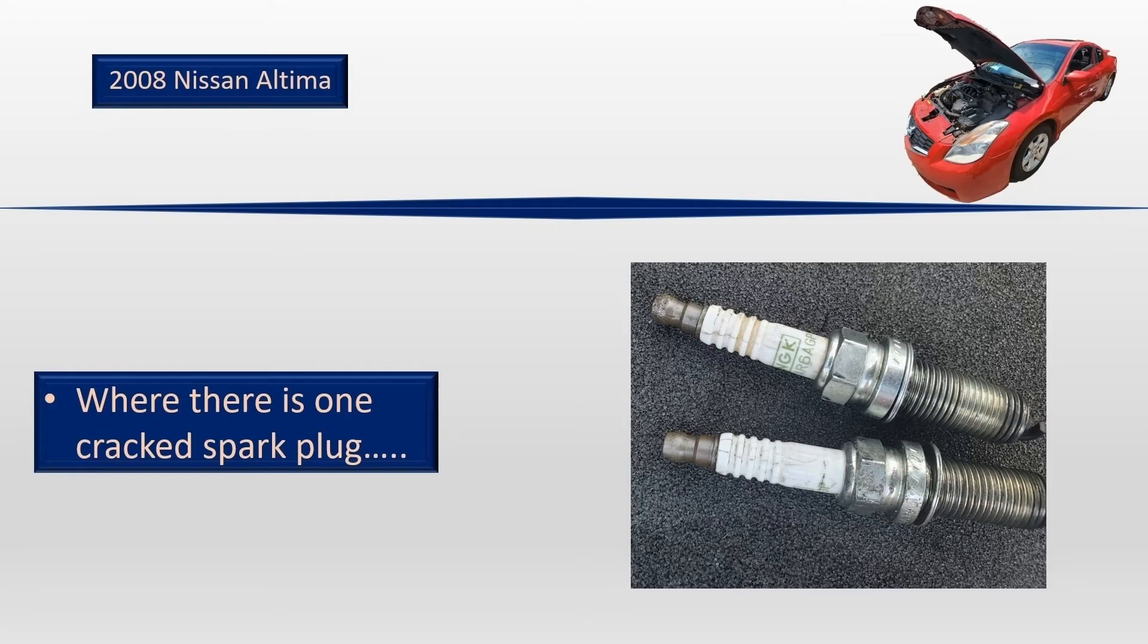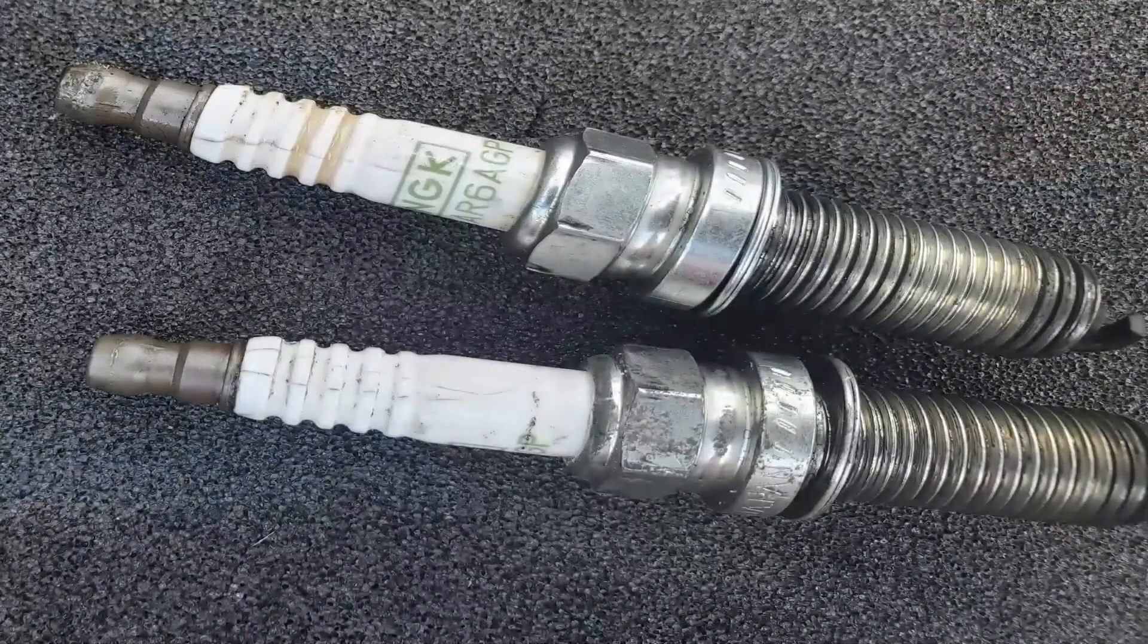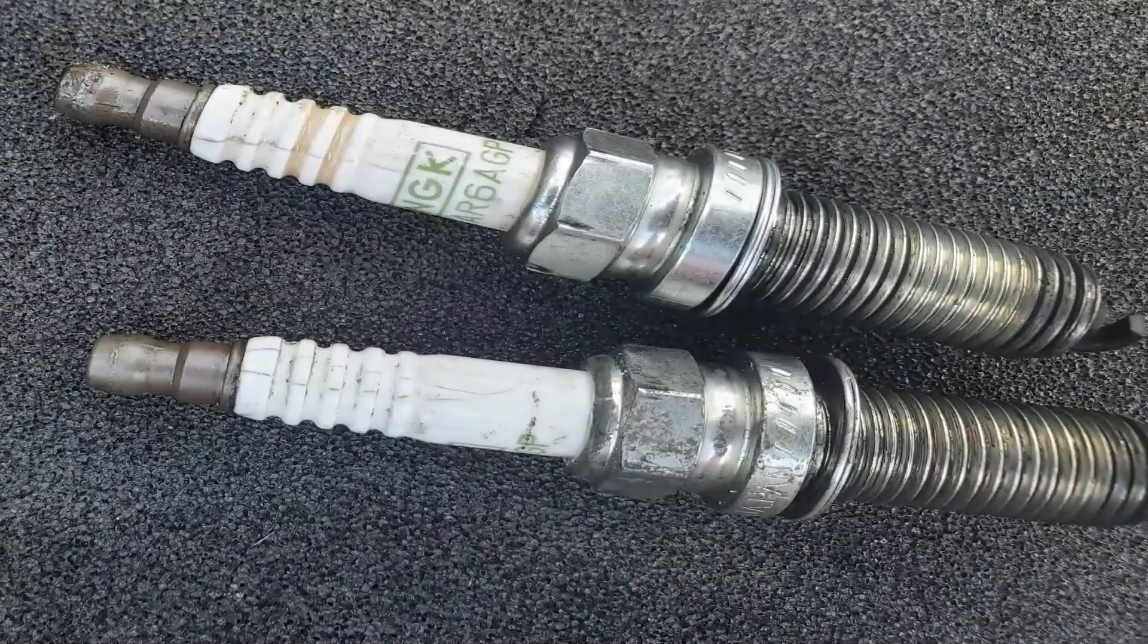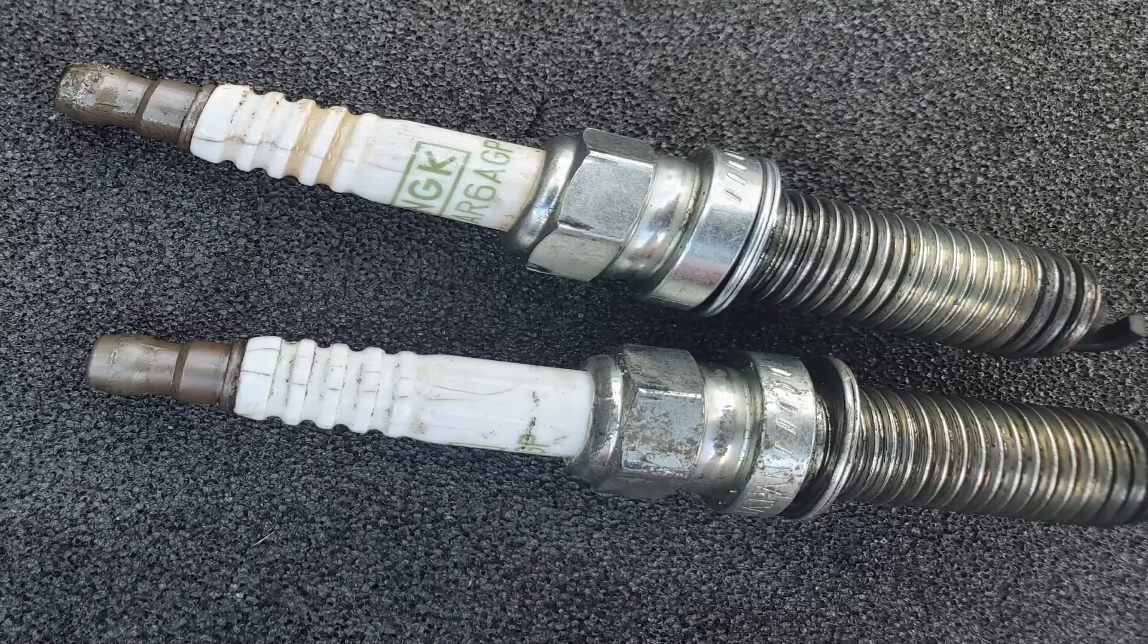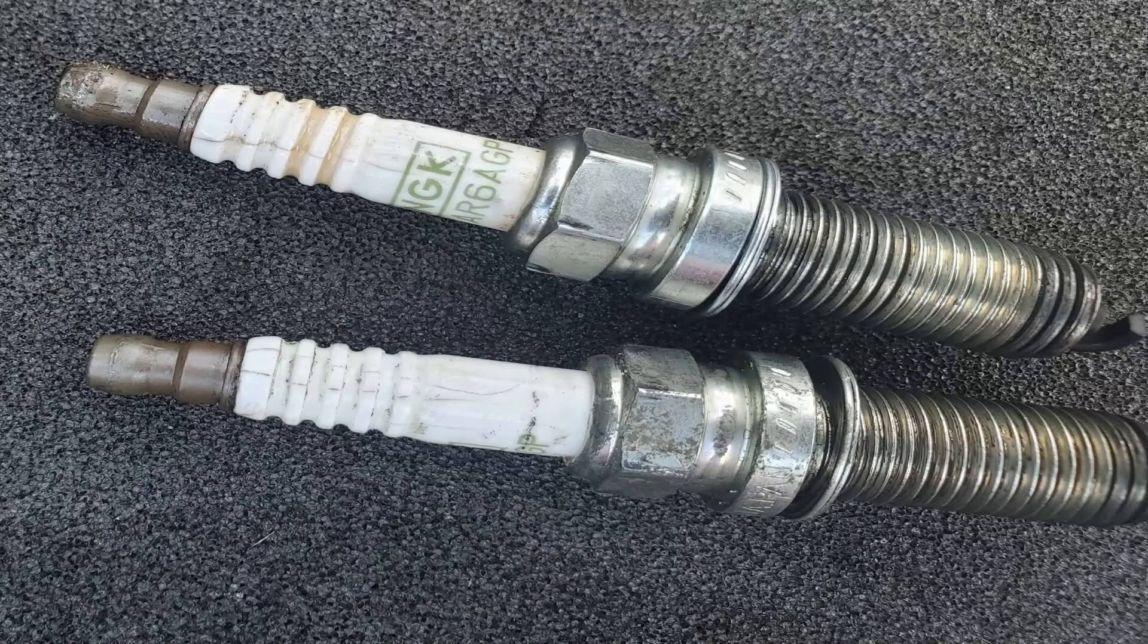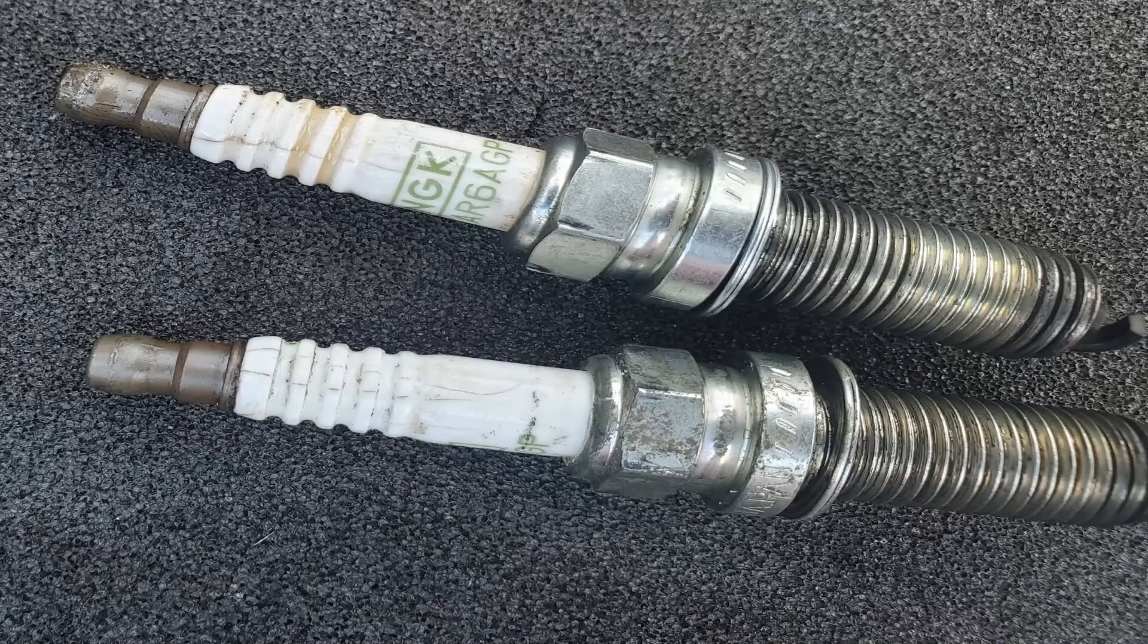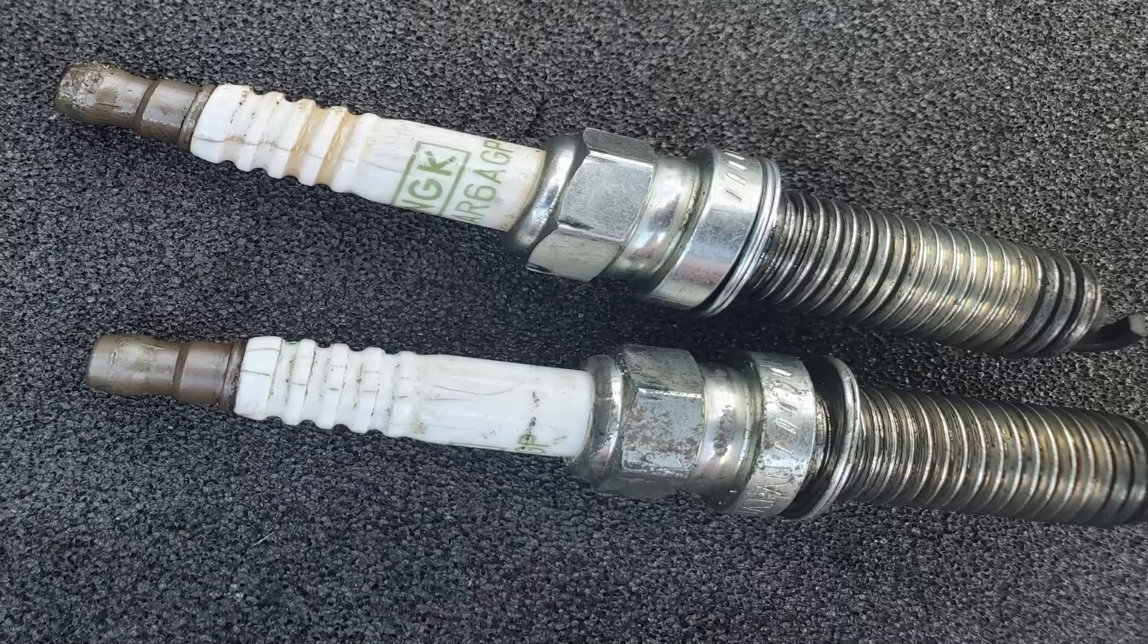Cracked spark plugs seem to travel in packs. I think that's often because the box of plugs gets dropped somewhere along its journey, either to or from the parts store. I pulled out the next plug and it was also cracked. Do we really have four cracked spark plugs and that's all that's wrong with this car?